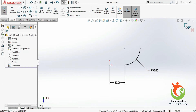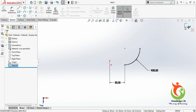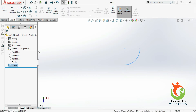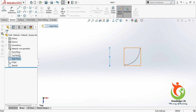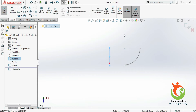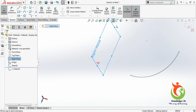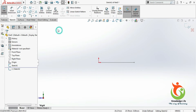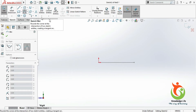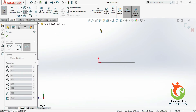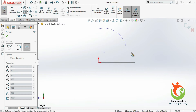Come out from this sketch and go to the right plane. Take a sketch in the right plane and make it normal to the plane. Once again I will select the three-point arc and make an arc.